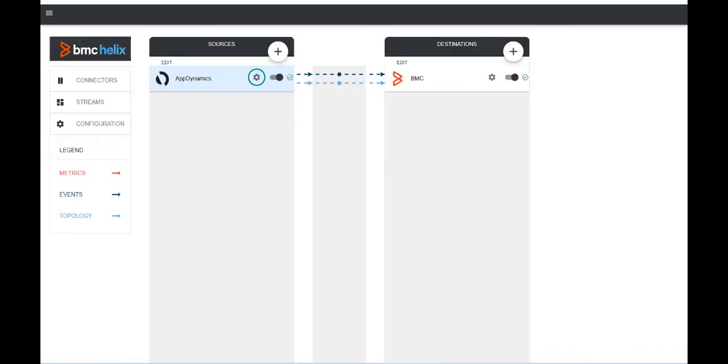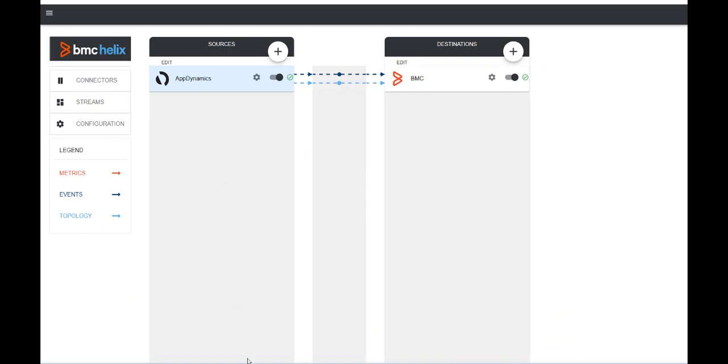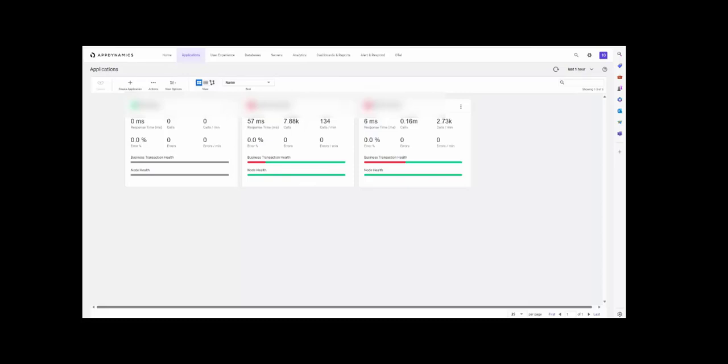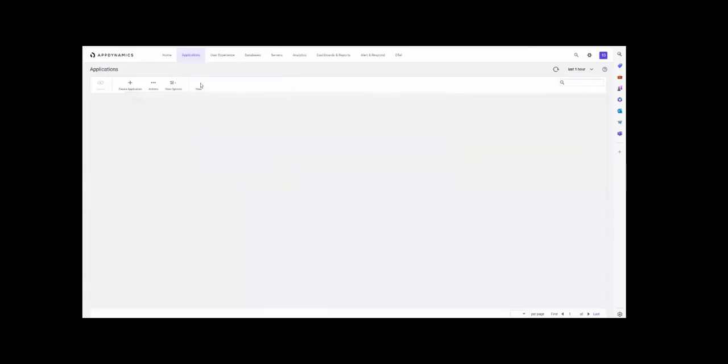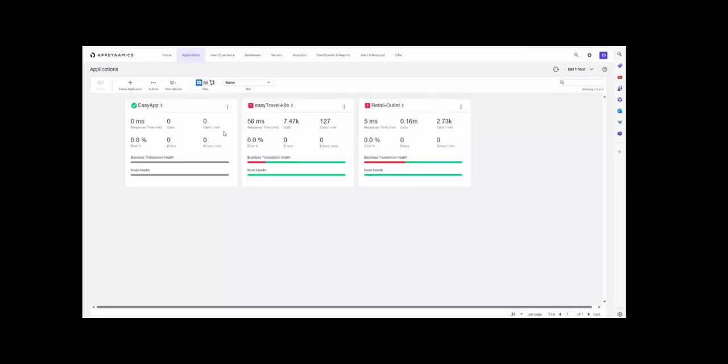Now, let us log into the AppDynamics source to verify all these parameters. Click on the applications to see all the available applications. This is my retail outlet application.